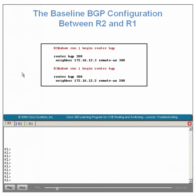By default, EBGP packets are transmitted with a TTL equal to 1. When an attempt is made to transmit these packets through the hub-router in this topology, the TTL will be set to 0. The packets will be dropped and the BGP connection will never form. While this is the problem we will examine, the purpose of this presentation is more about applying a structured troubleshooting methodology.